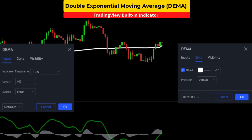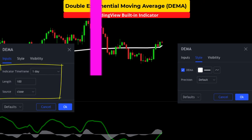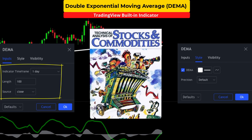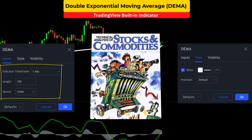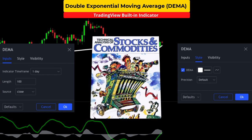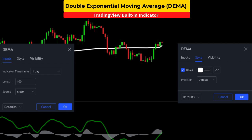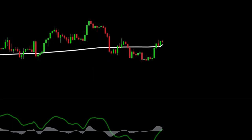The third and final TradingView indicator is the Double Exponential Moving Average. I'm going to set the time frame to one day and the length to 100, and the style will be a white line. The DEMA was first written about in Technical Analysis of Stocks and Commodities in January 1994 and is more responsive than a standard exponential moving average — it's basically an indicator of an indicator. We are going to use this study for higher time frame confirmation and trend direction.